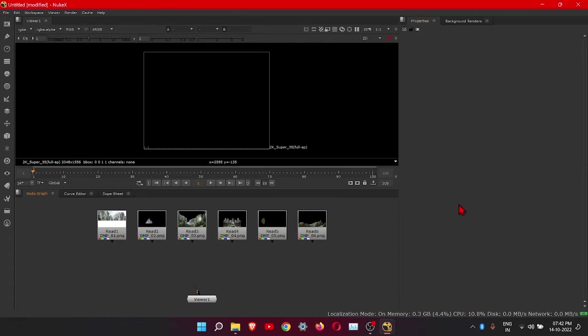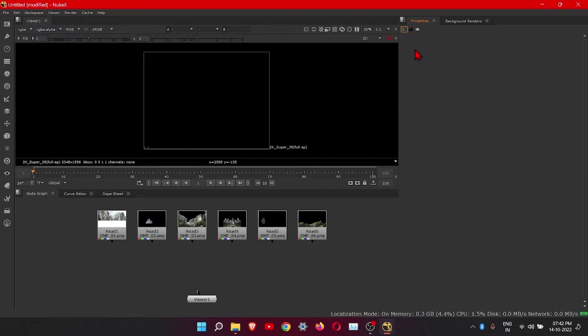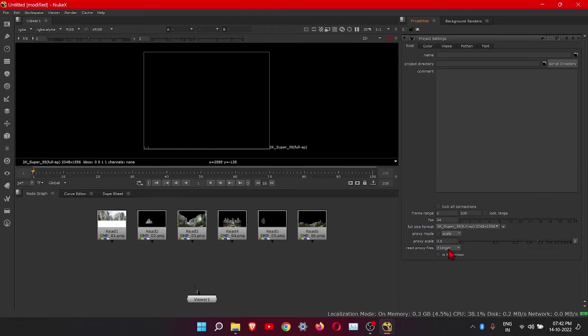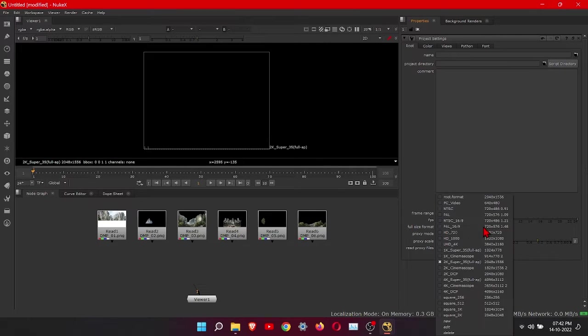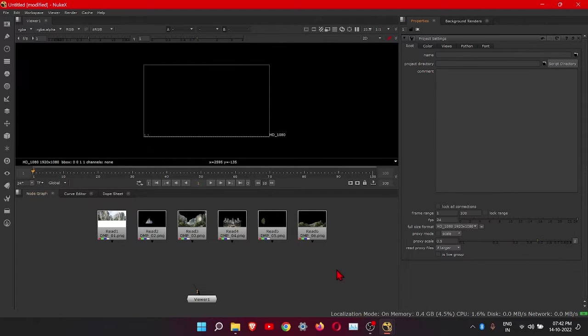Check your project setting. First go here and make it one. Press S to view project setting. Click here, HD 1080. It's fine.